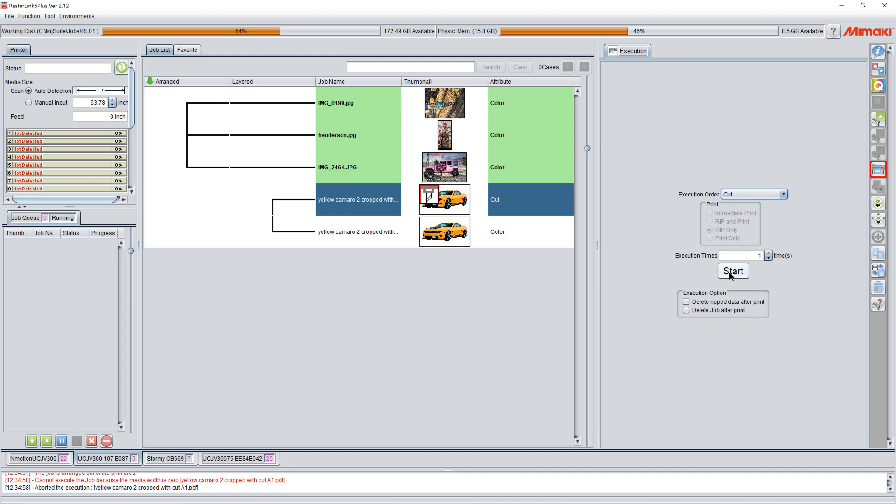So that's how we can do a kiss and a perf cut, staying inside Rasterlink and doing them separately. If you have any questions, let me know.